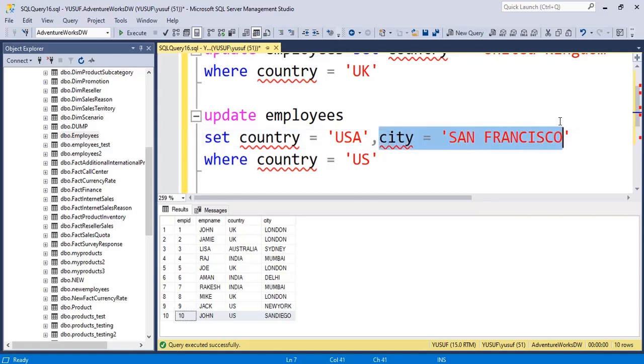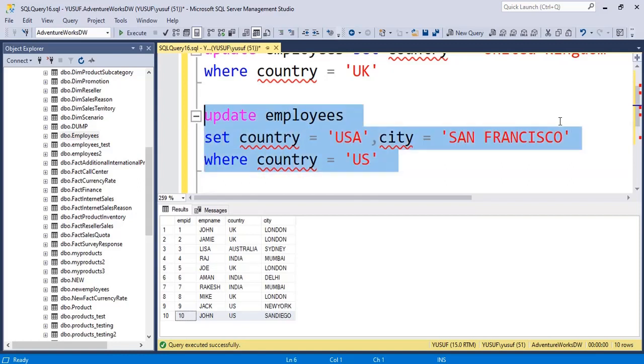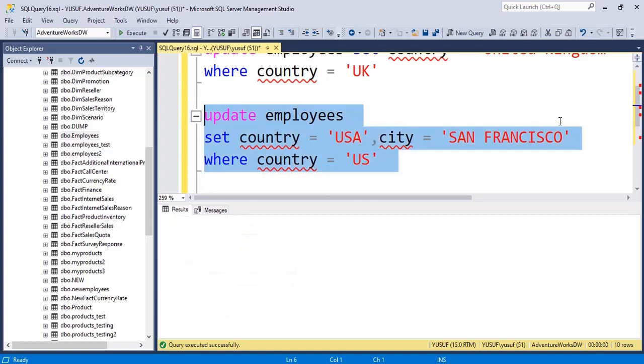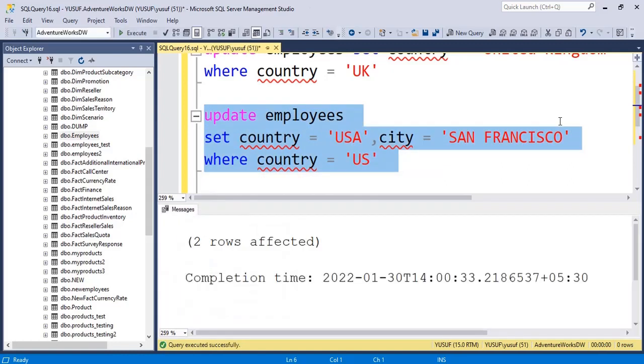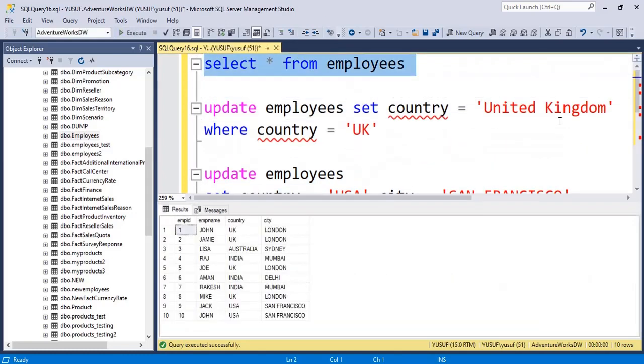But for only where the country is US. If I run it, it has affected two rows. If you just run it again now you'll see the country also got updated and the city also got updated. I'm just trying to show you how you can update multiple columns in a single statement.